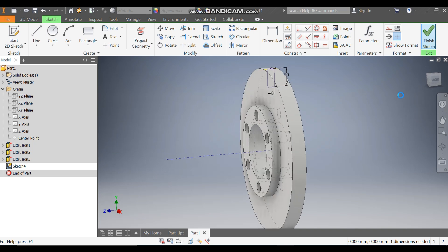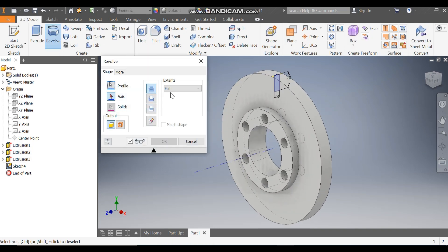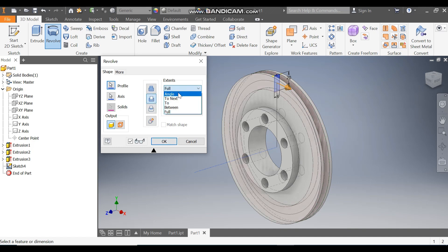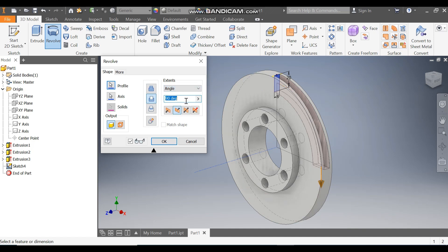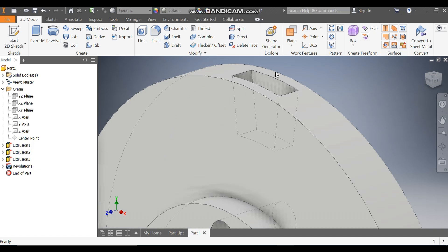Finish sketch. Take the Revolve command — profile is selected. For axis, select this as axis of rotation. Click Cut and go to Angle. Take an angle of 15 degrees, click on Symmetric, and press OK. So this will be the resulting profile.